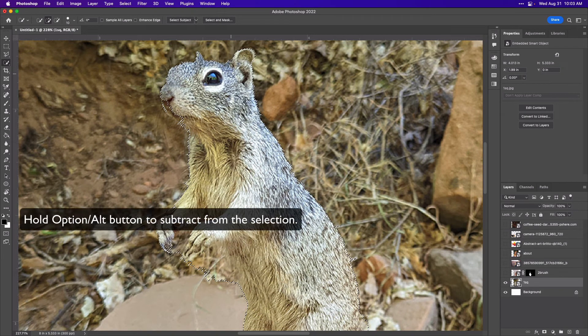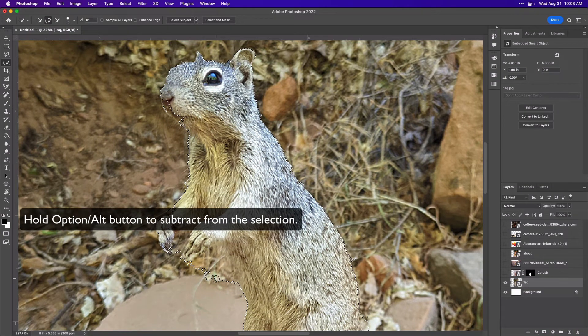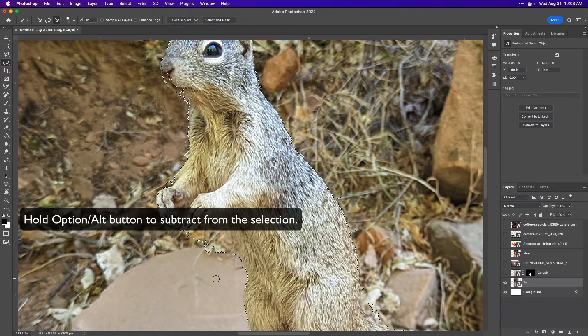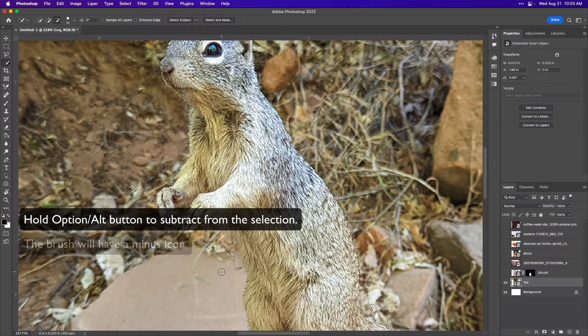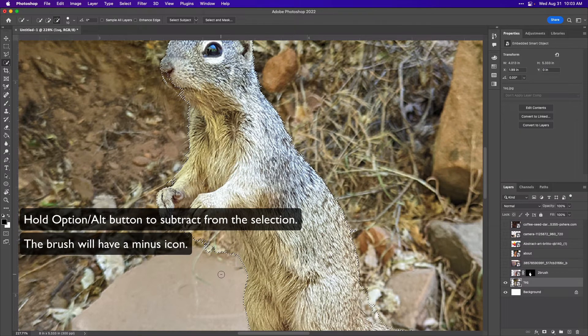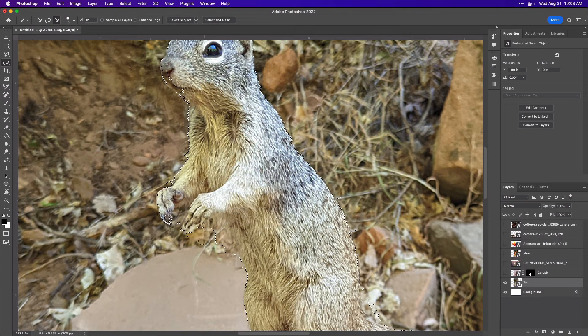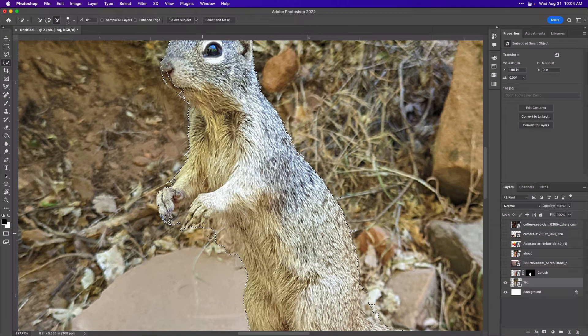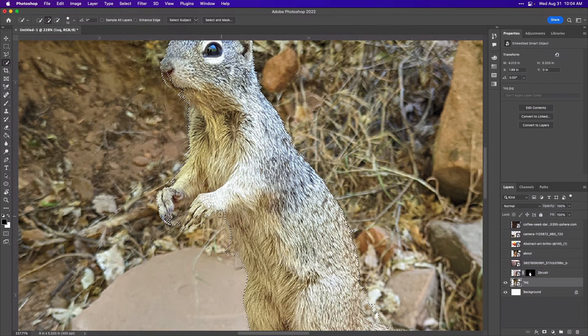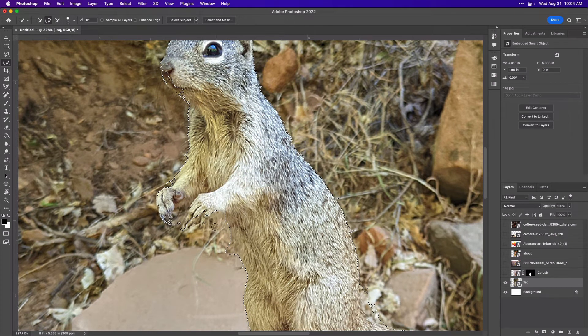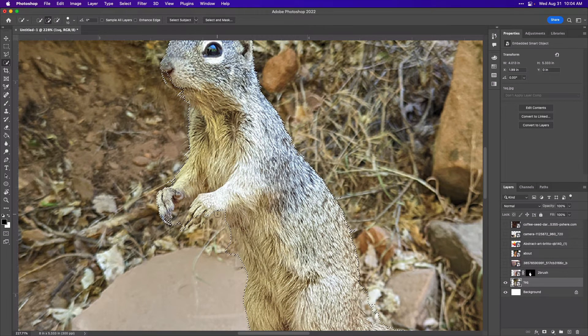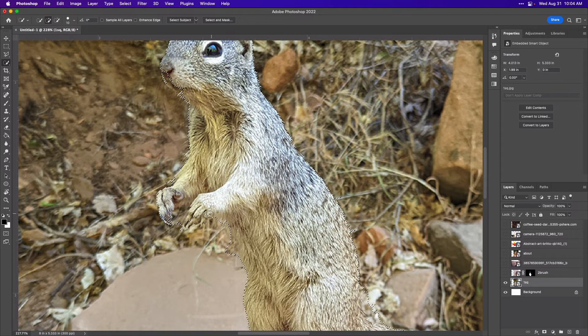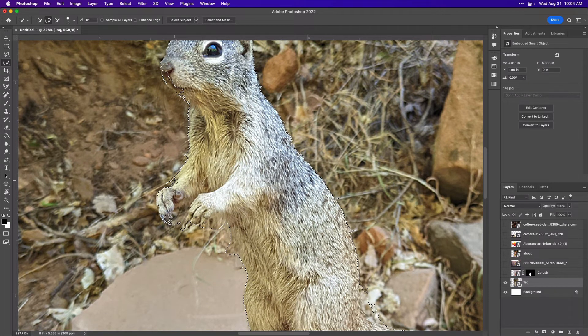So you can always start out with this option, and then we have this quick selection tool that you can try using in order to add parts to the selection. I will just click with my mouse. If I want to subtract parts, then I'm going to hold down option or alt and my brush gets a minus sign in it, and I can click in places where I would like to subtract the selection. And since these two colors are so similar, it's going to be difficult for the quick selection tool to get exactly what I want.